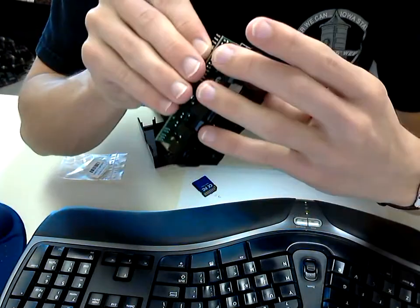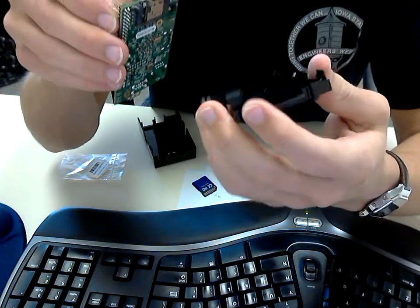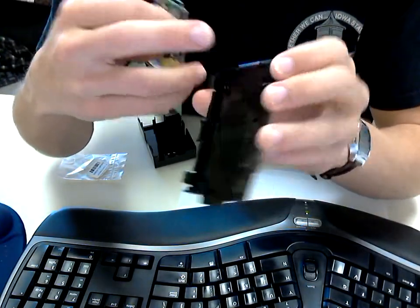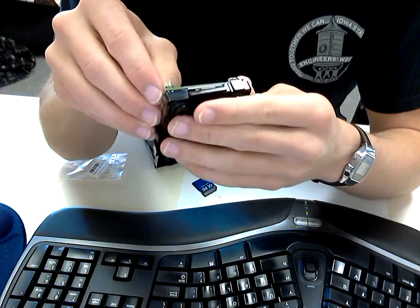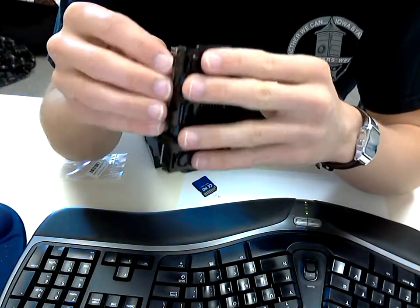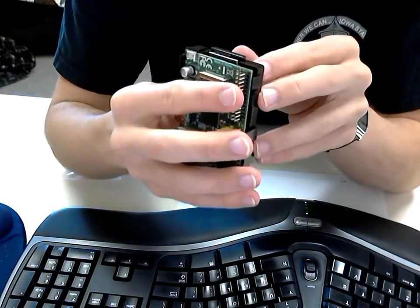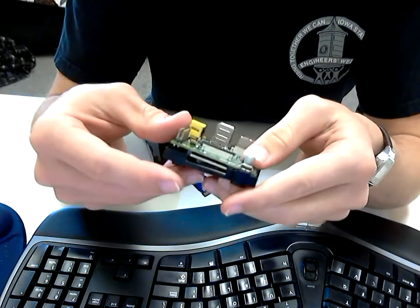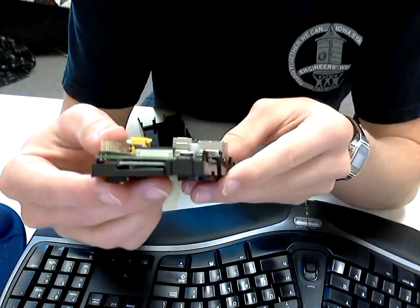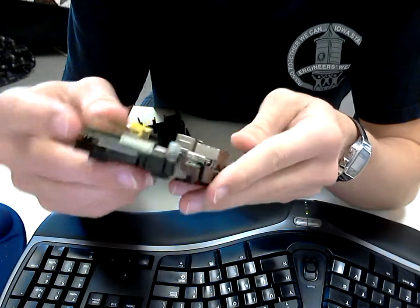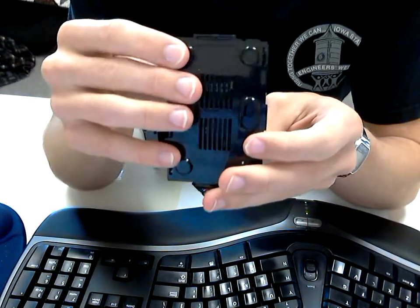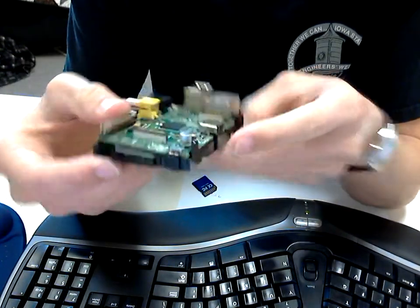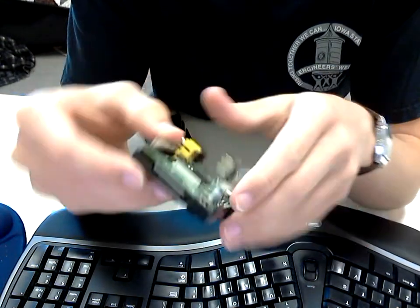Yeah, I could Dremel that out or something and get it to work. But even then, well, I guess you're still going to be able to see the card sticking out there. So maybe I'll go ahead and Dremel it out, Dremel this part out or something.